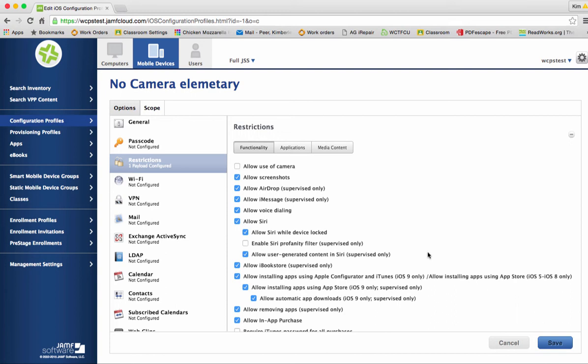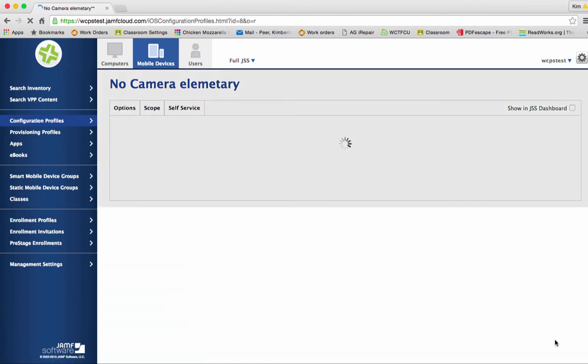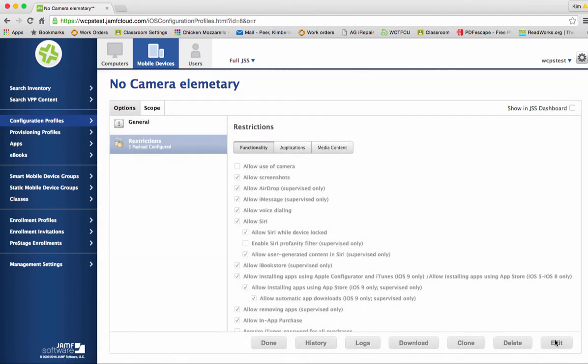After that we're going to hit save. Again remember this is not Google Drive so we do have to make sure that we save in this program. And then we're going to go up to scope.